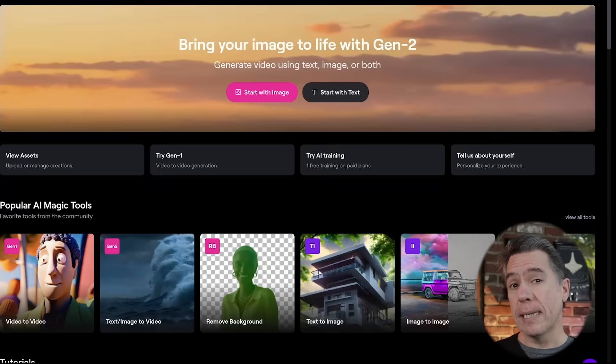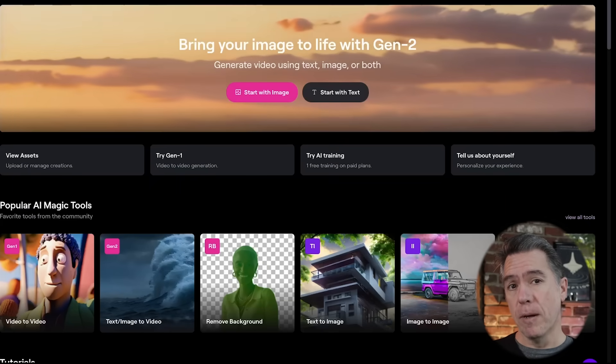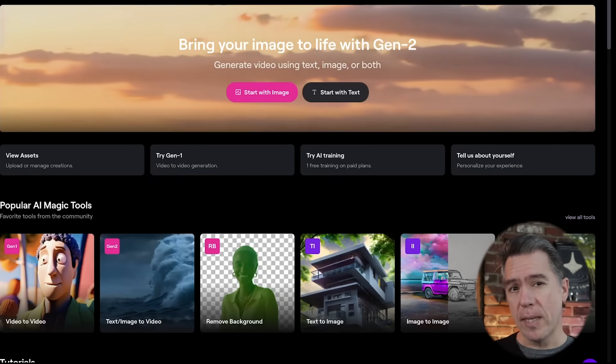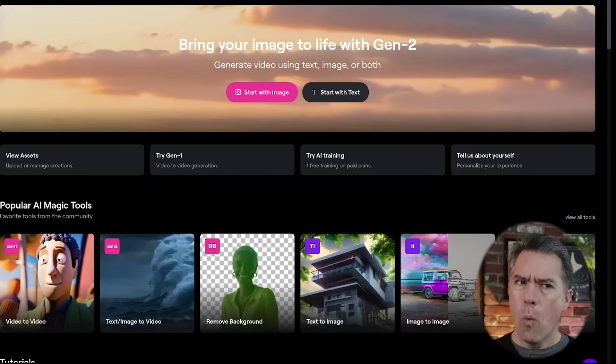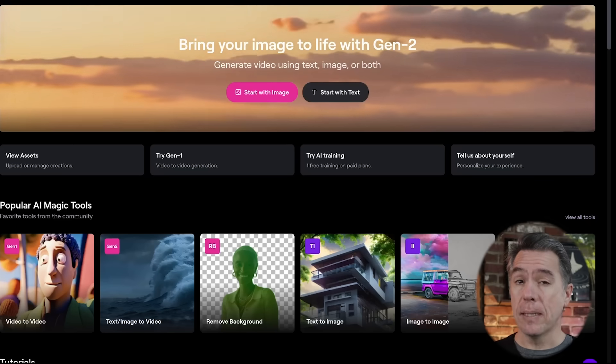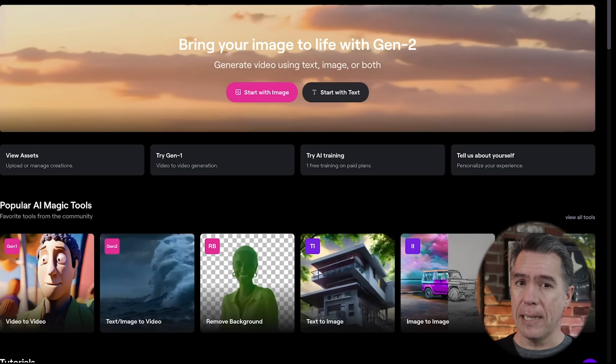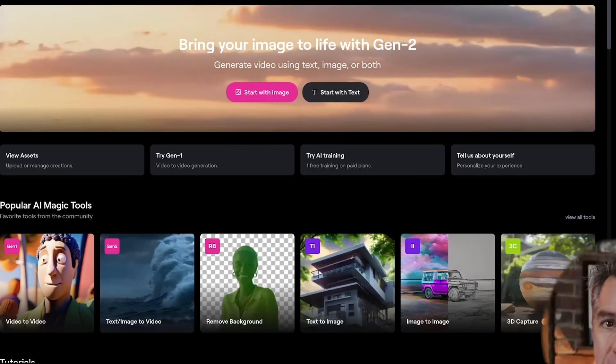Hey everyone. AI video just took a pretty big step forward with Gen 2's new Motion Brush. Today we're going to take a deep dive into Motion Brush, everything you can do with it, what some of its limitations are, plus some really handy tips and tricks. We're also going to take a look at the new style presets available in Gen 2. Let's dive in.